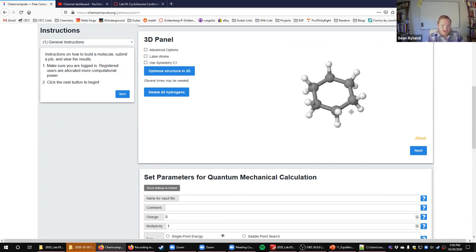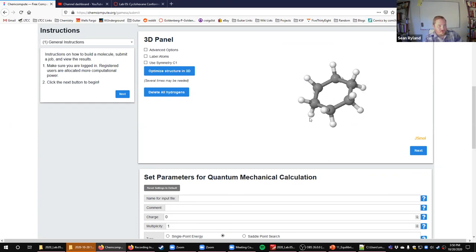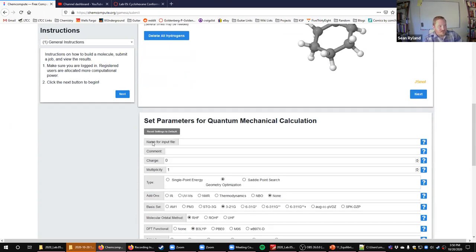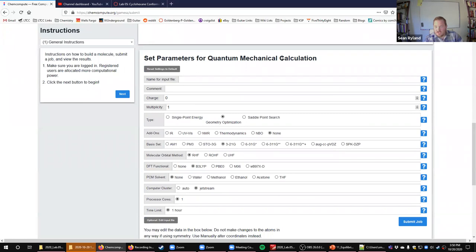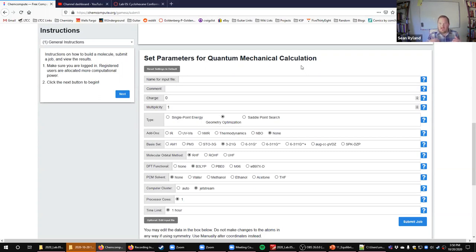This would show you a totally planar cyclohexane as opposed to being in a chair or boat conformation. Down here we're actually going to calculate these energies using quantum mechanics, not just by estimating things. Basically it uses the actual functions for the different orbitals, mixes all the orbitals together, goes through many iterations until it finds the lowest possible energy of all the different orbitals.